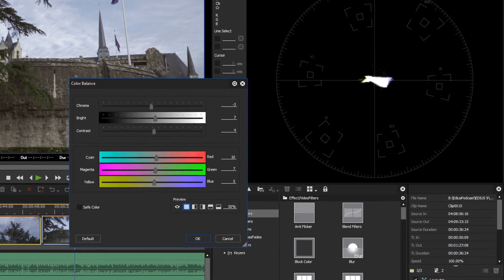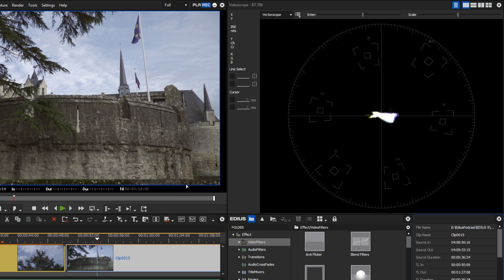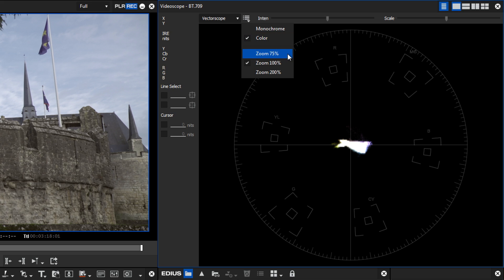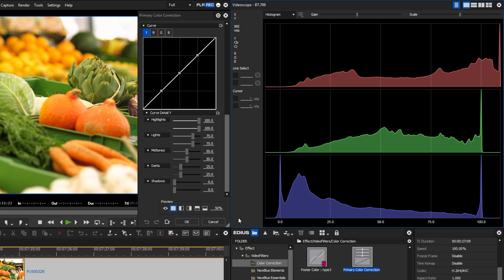Color casts can be recognized by the fact that the dots are not centered in the circle. The new vectorscope is scalable like the other video scopes, but also offers zoom levels of 75, 100, and 200 percent. A further added feature is the histogram. Especially former Vegas users have asked for a histogram in EDIUS. It is an RGB histogram divided into the colors red, green, and blue, representing the color component of each RGB channel for specific brightness values. As with the waveform monitor, the value 0 corresponds to black and the value 100 to white.